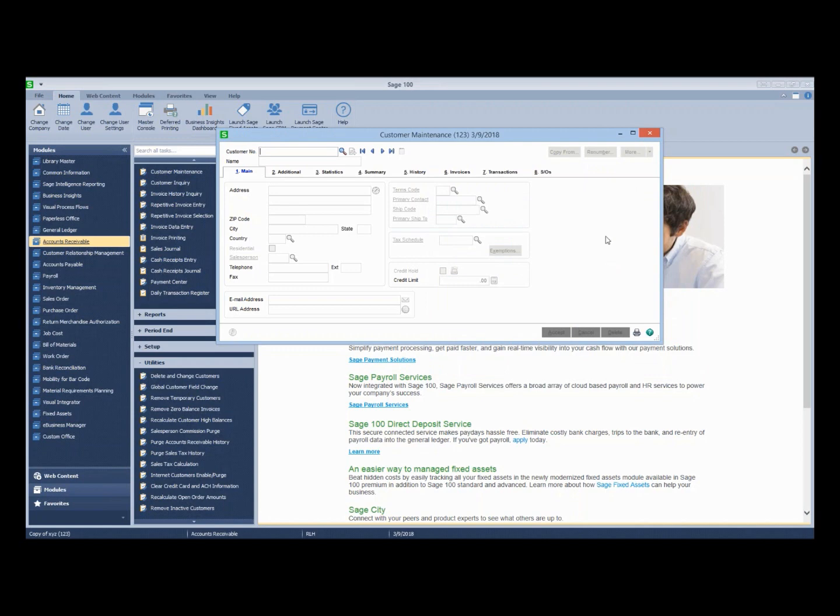And again, I'd like to remind you, please test this in a test company first. Don't just go on the fly and do it in your live company. Make sure that you get a copy, do a backup of your company, and then go in and do it, test it, make sure that you get the desired results.